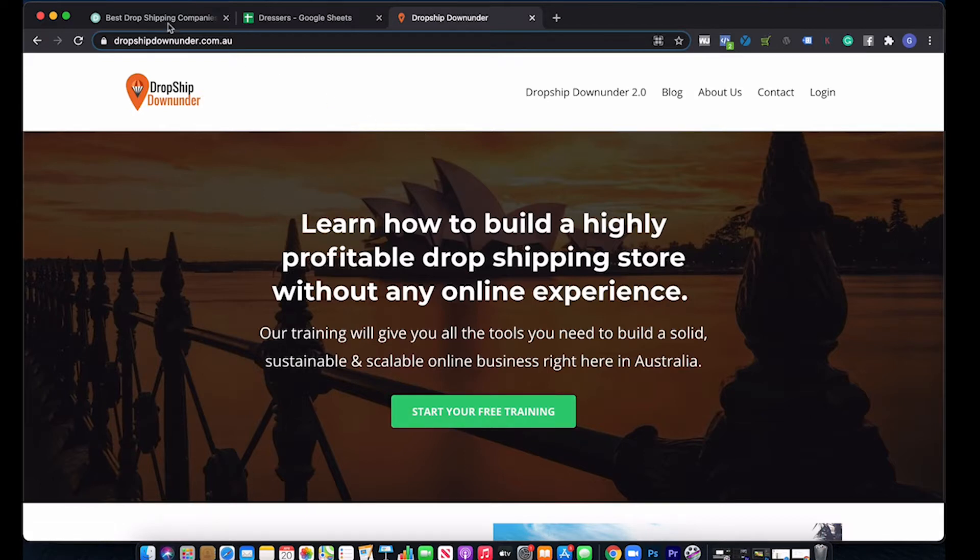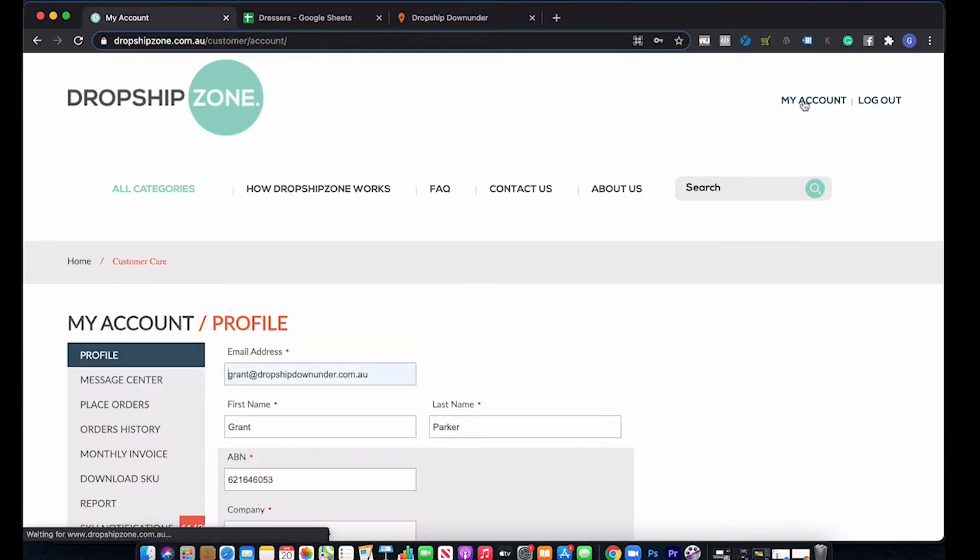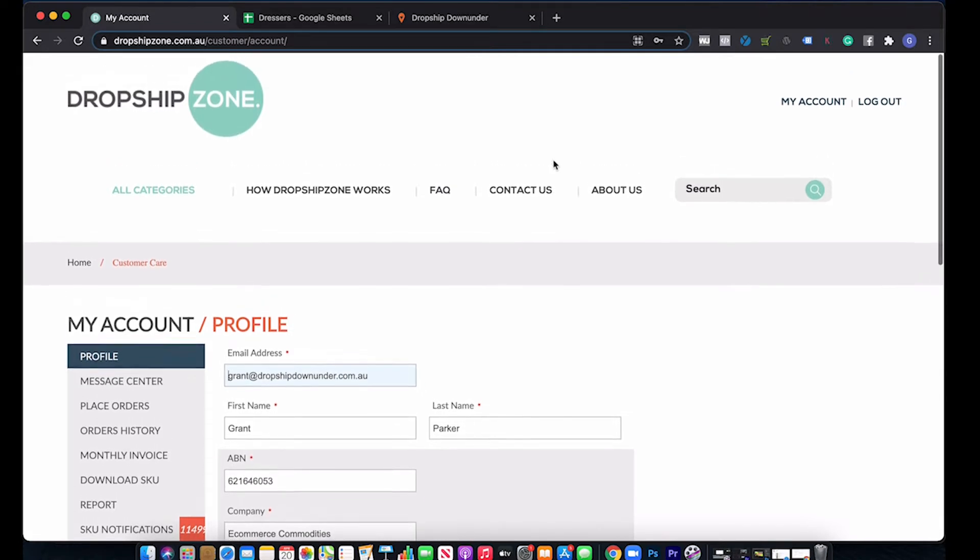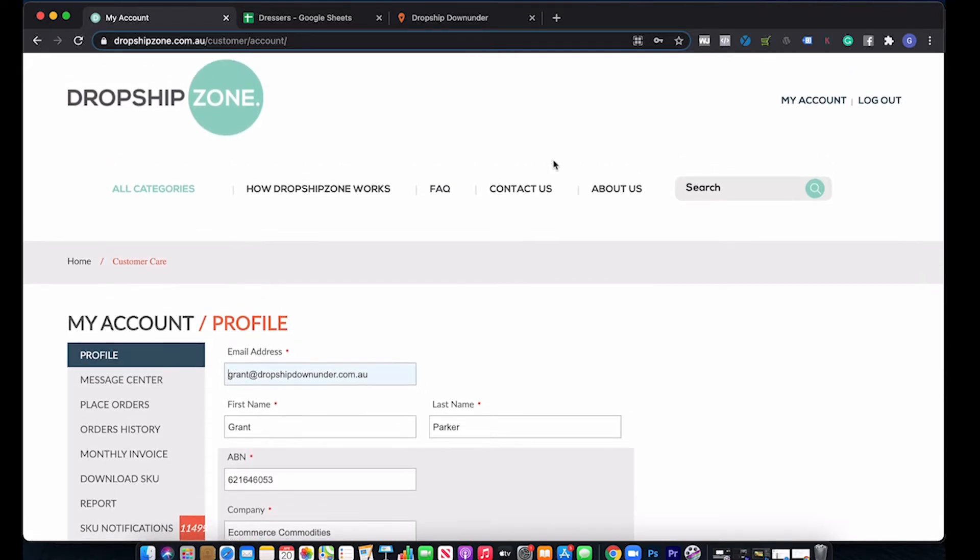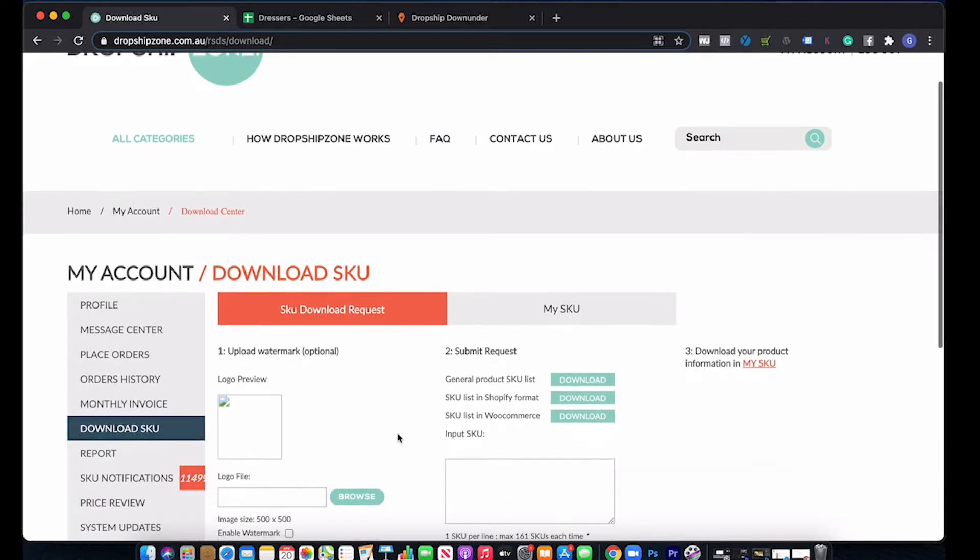Alright, let's dive in. So we head over to Dropship Zone and we go to my account. When you're on Dropship Zone, you'll go into your account and click on download SKU. And if you haven't already downloaded them, you can add them here to download.